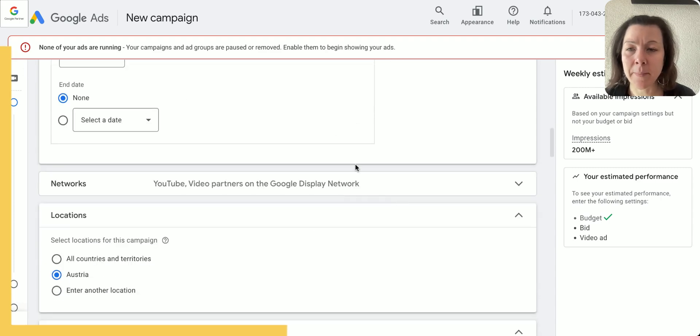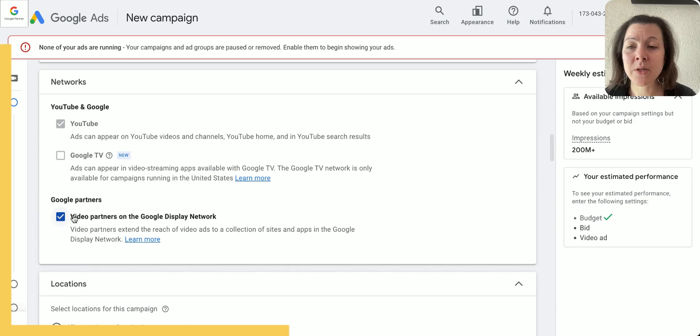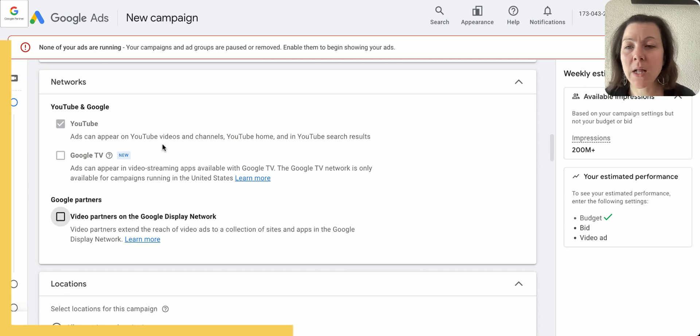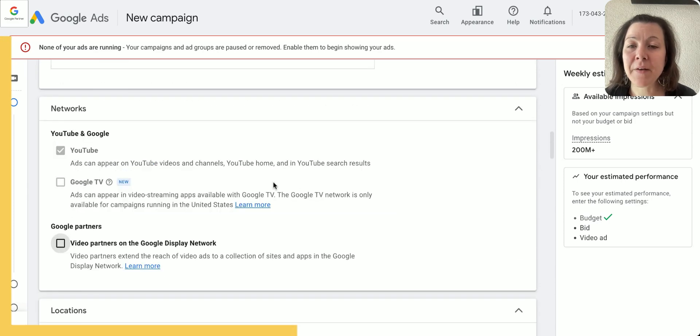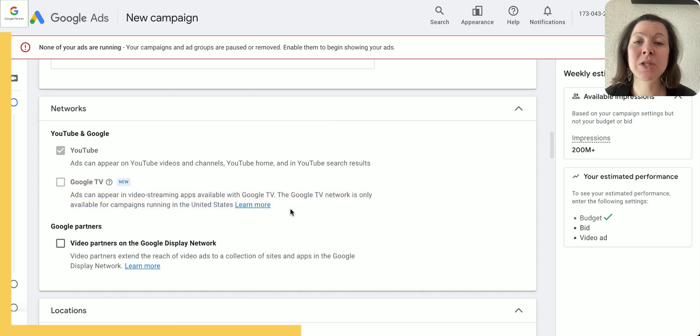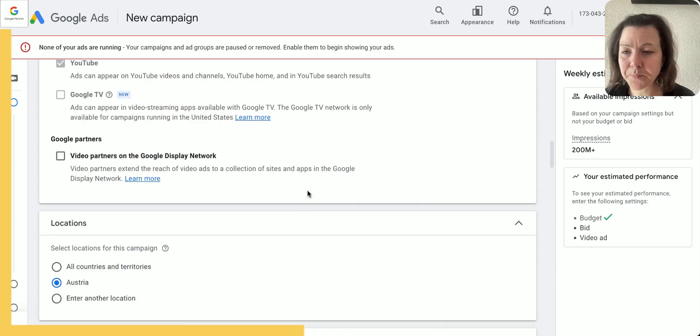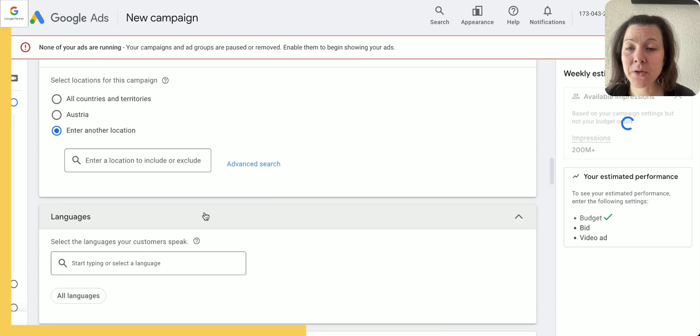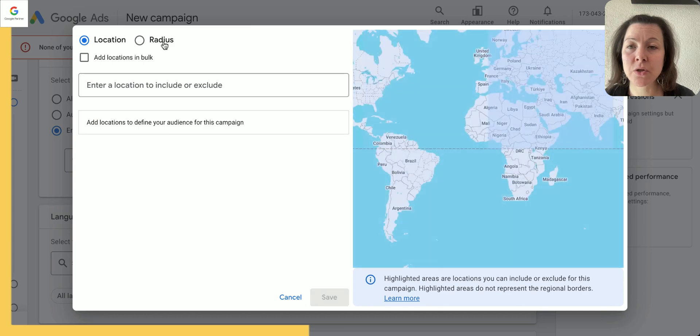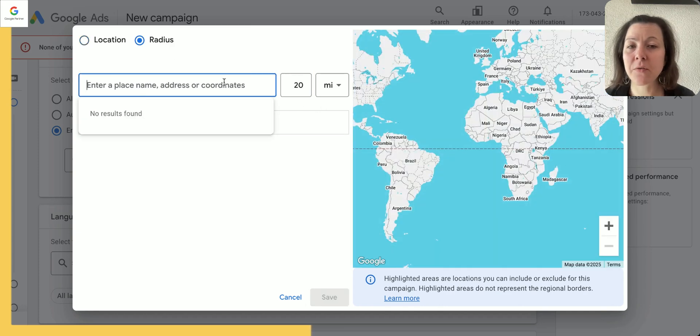Networks: I typically take off the video partners because they don't really perform that well and I just keep YouTube. If anything is grayed out here, then that means it's currently not available for this campaign subtype.